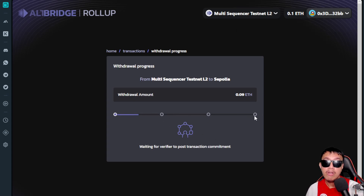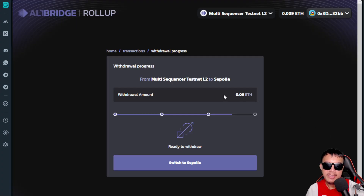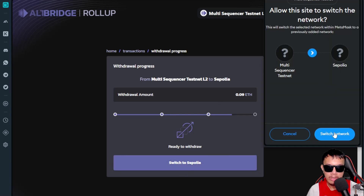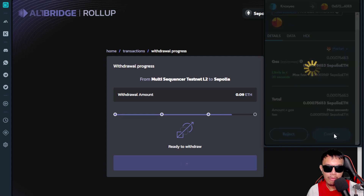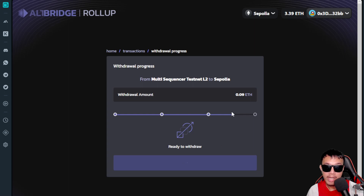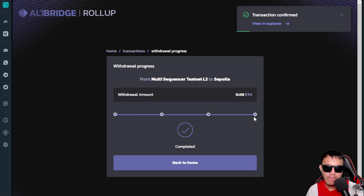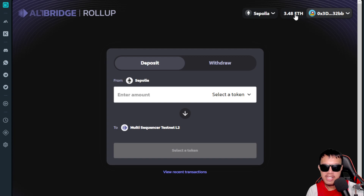The withdrawal will take a while. After a few minutes, it says 'Switch to Sepolia,' so we switch network and finalize the withdrawal. MetaMask pops up — confirm and wait again. Withdrawal takes much longer than the deposit. Transaction confirmed — it says completed. Back home, the updated balance is 3.48 ETH on the Sepolia network.